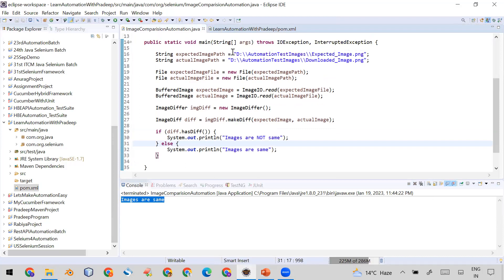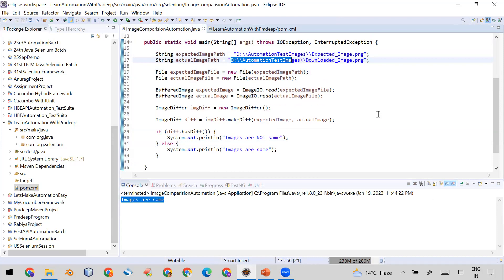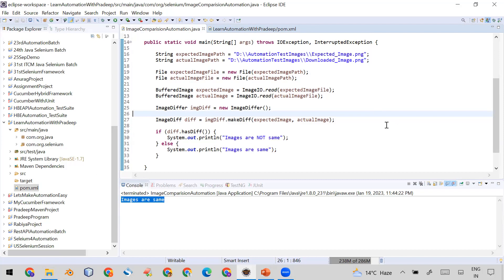You can use this code in your own program — just change the path of your images here if you are using images from a different folder. You can also copy this code from the description of this video. In my upcoming video I will show how you can download a file at runtime from your web application and compare it with an existing expected file in your automation framework. If you found this video useful, please like, comment, and subscribe. Thank you.